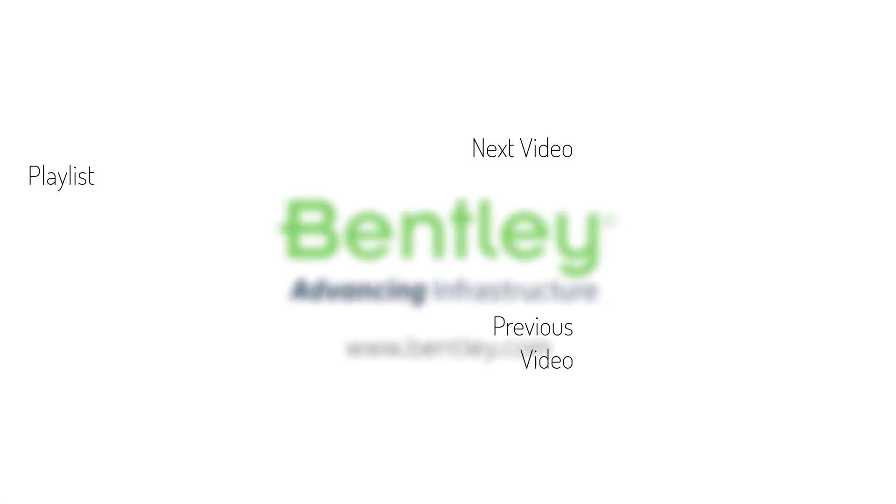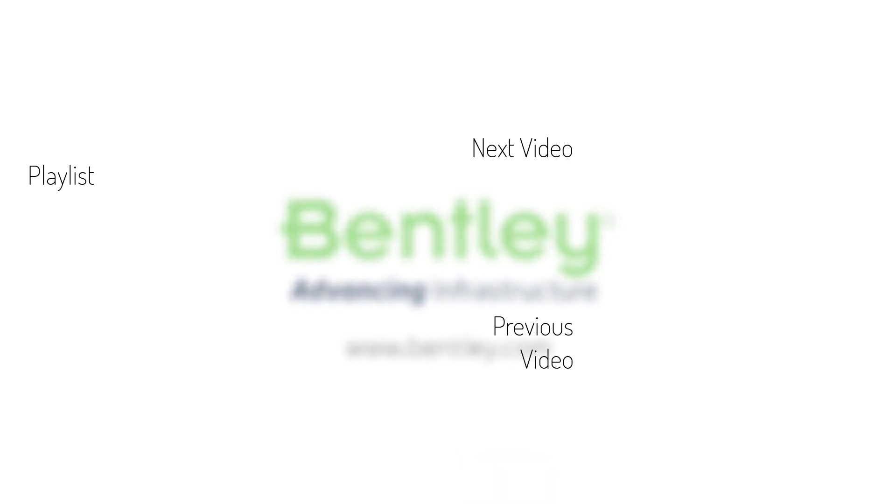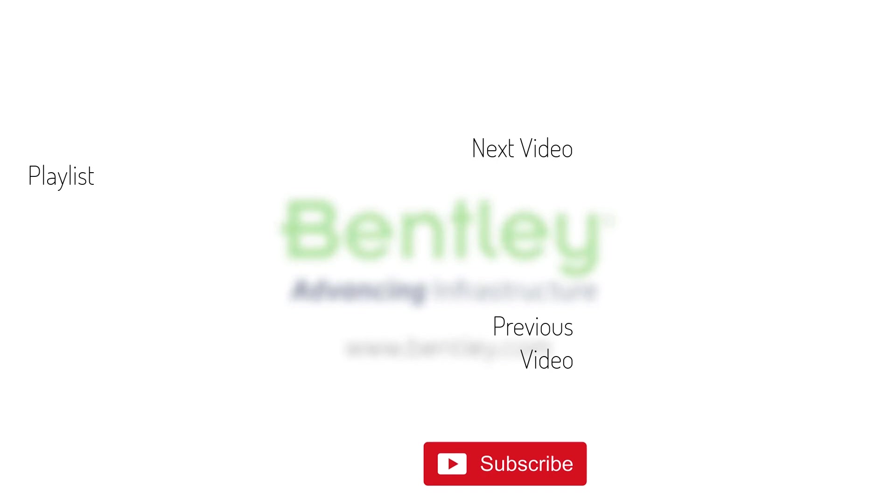If you found this video helpful, please give it a like. If you want to see more such series, consider subscribing to our channel. Thank you and see you next time.